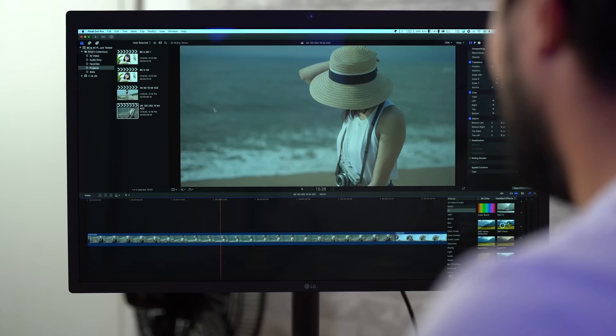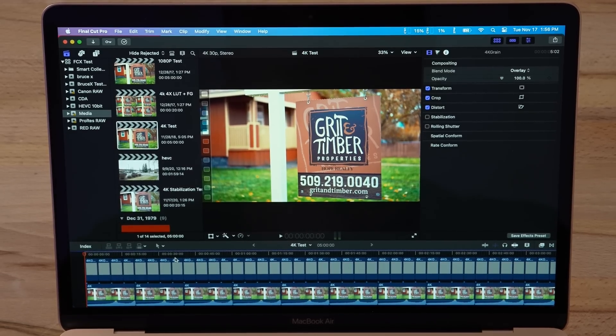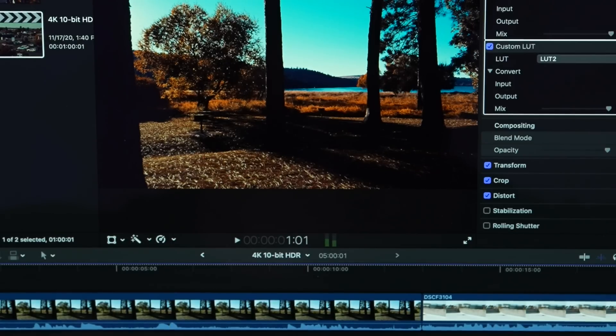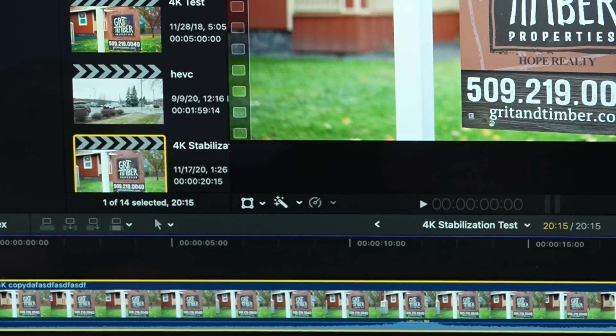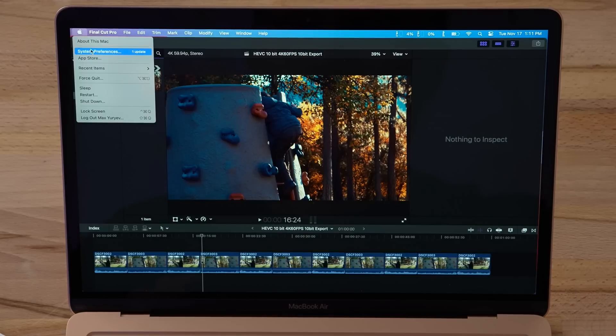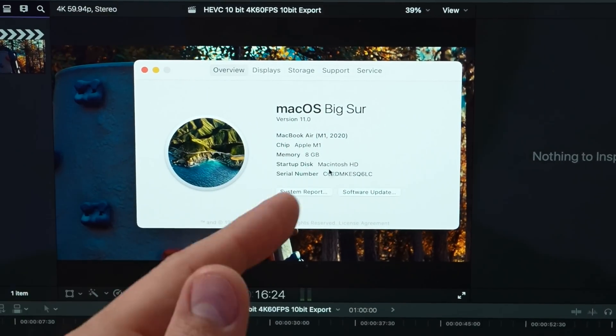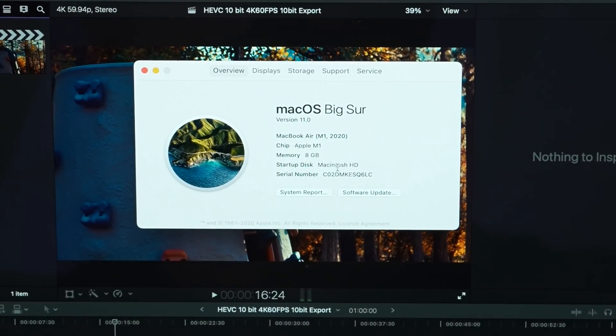Along with that, we're gonna take a look at standard 4K footage, HDR footage, Bruce X stabilization, all of that stuff. Now as I mentioned, this is the base model with 8 gigabytes of RAM, just 8 gigs, $999 or even $899 for students.